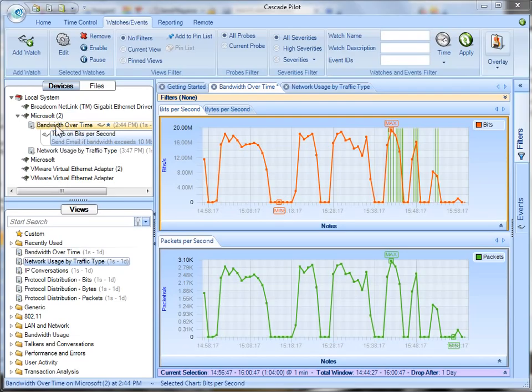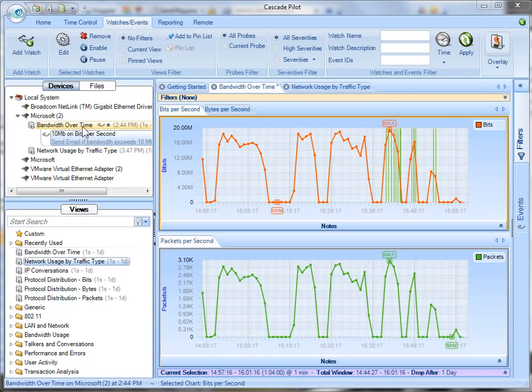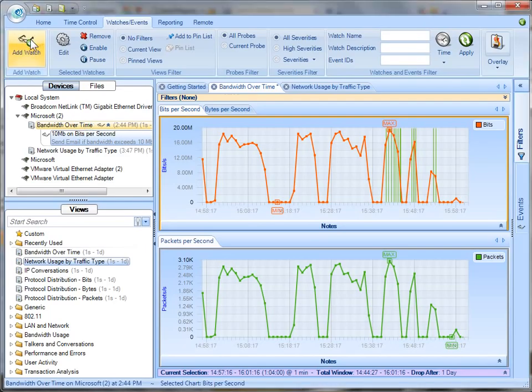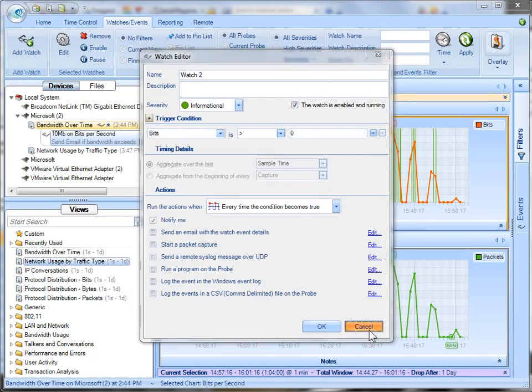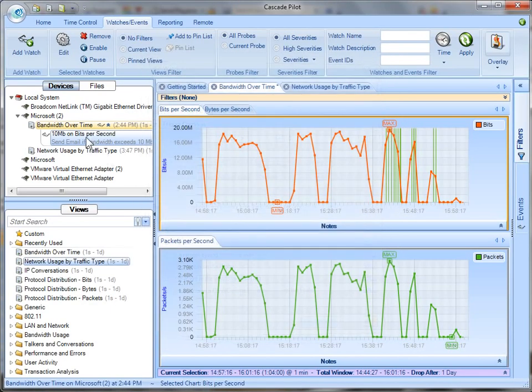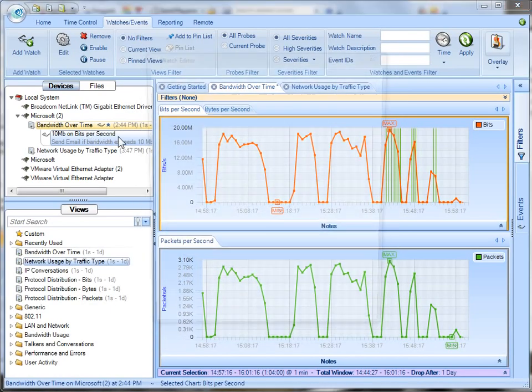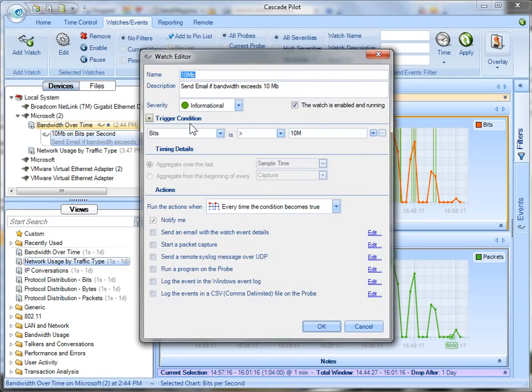So I just made sure that I was selecting the appropriate view and I hit the add watch button and when you do that it'll prompt you for all this information. Now of course I've got one already so I can hit cancel and double click on this and you can see I call this one 10MB because that's what I'm watching for, 10MB or higher.